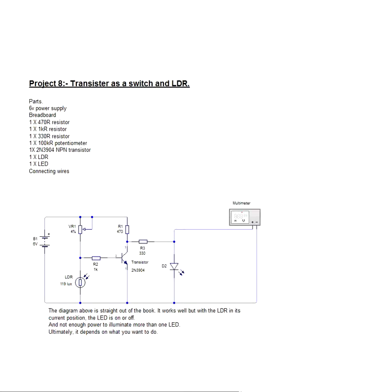It's very similar to project 7, but we are using an LDR as part of our potential divider in this circuit. The output of the potential divider triggers the transistor, or not, through its base, and the LED will glow.